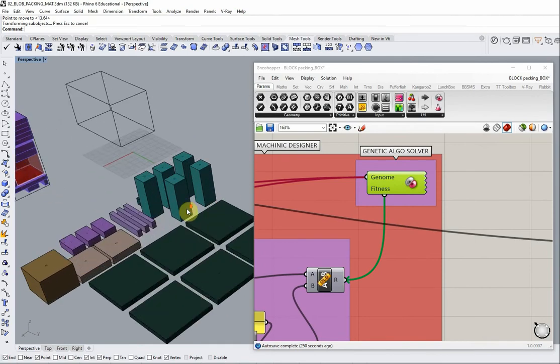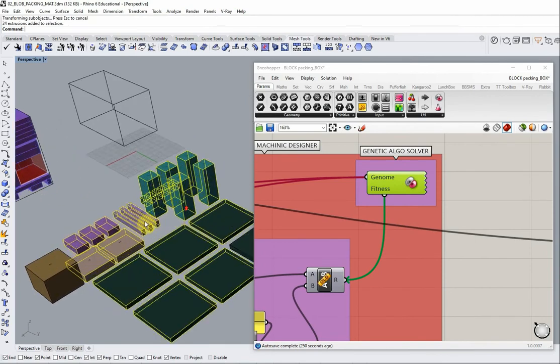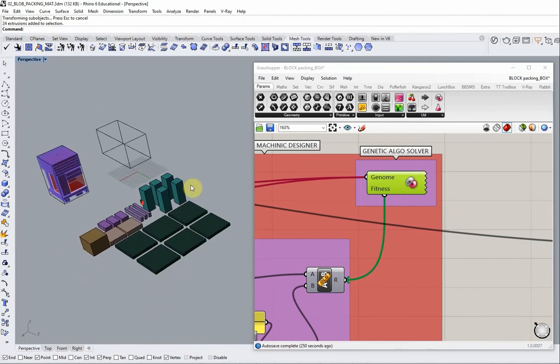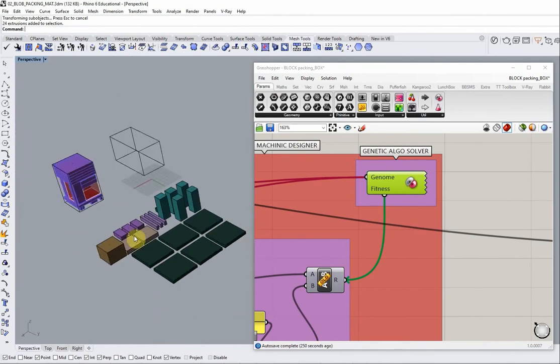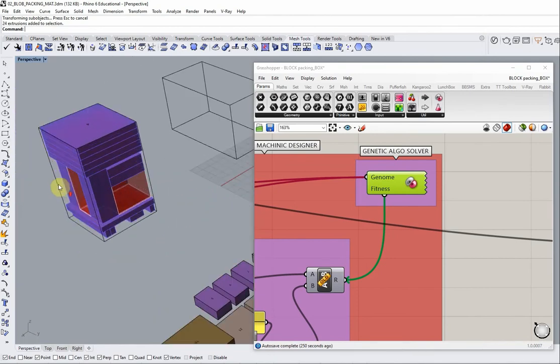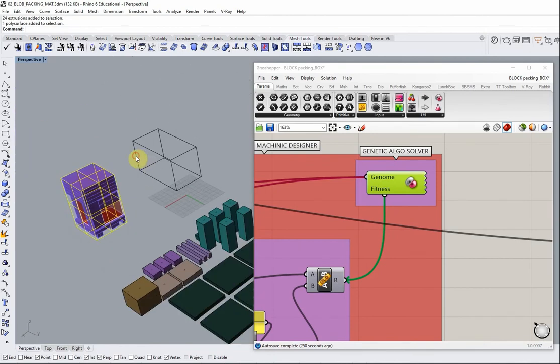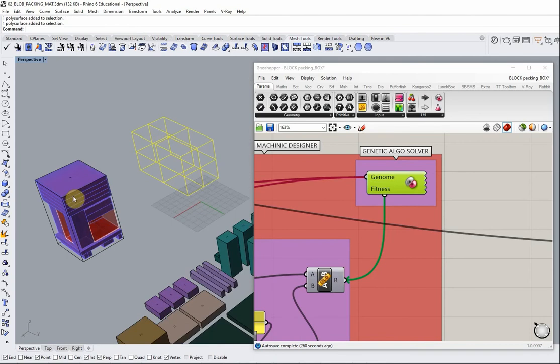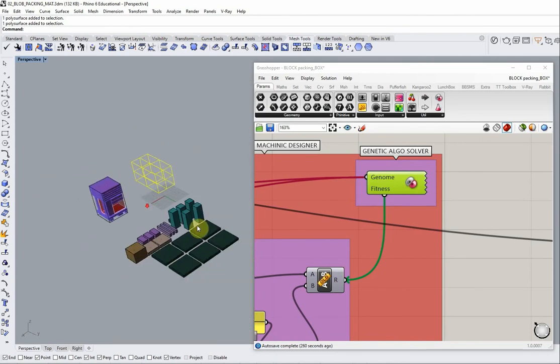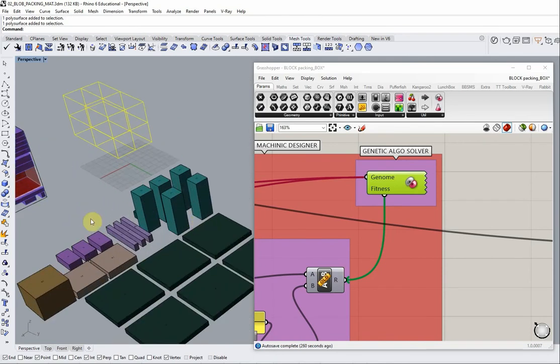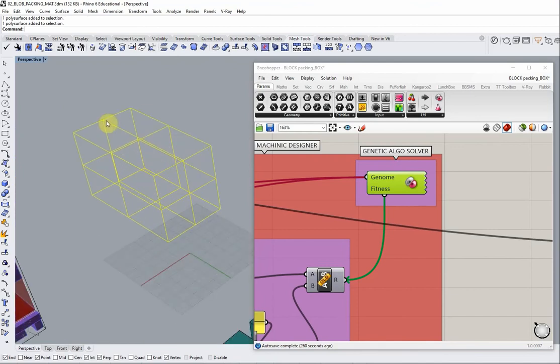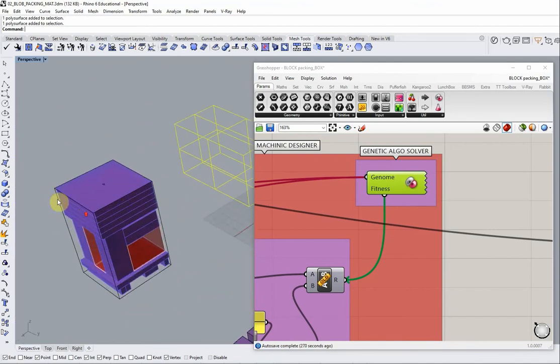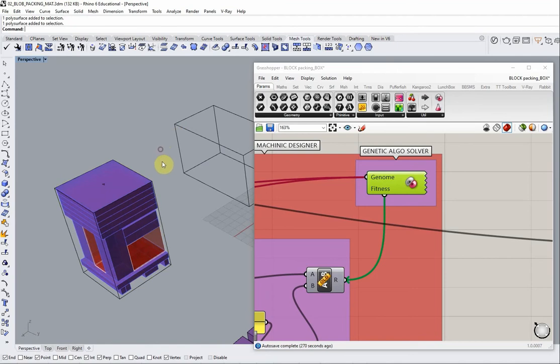In this particular case, we have a number of programmatic spaces shown over here of different dimensions, and then a couple of bounding boxes which stand for the extent of the block. The idea is to see whether this amount of stuff fits in any sort of optimal way in either of those two boundaries.